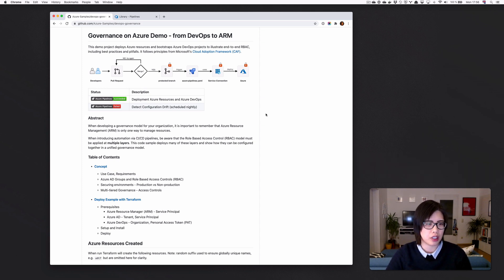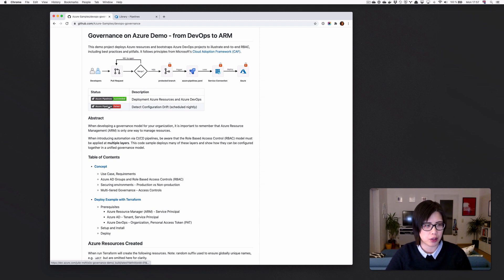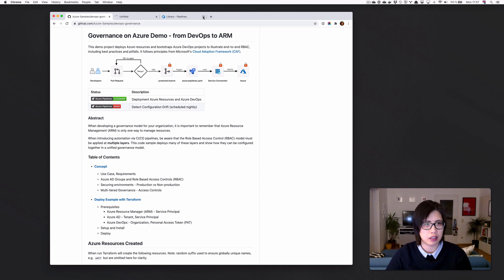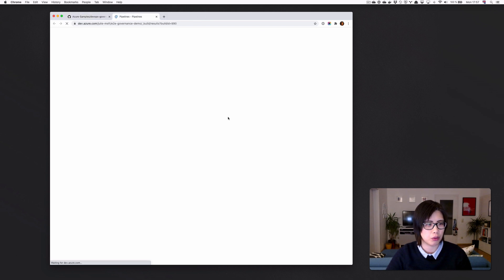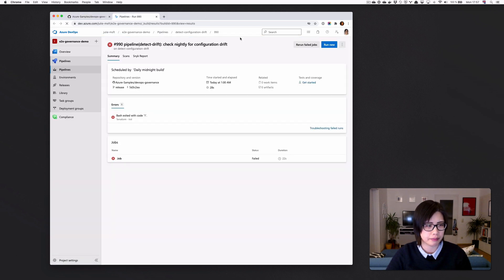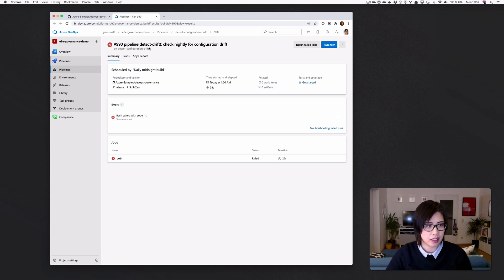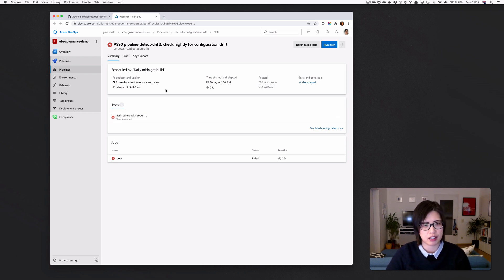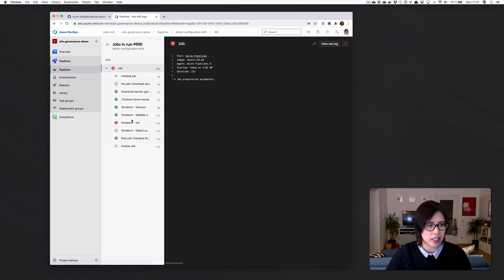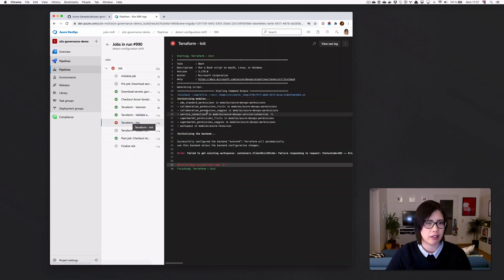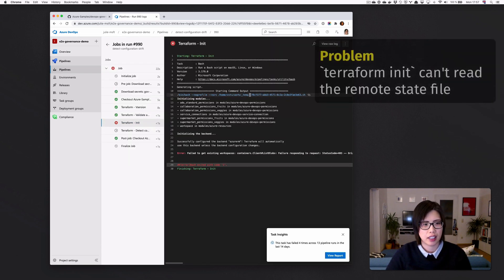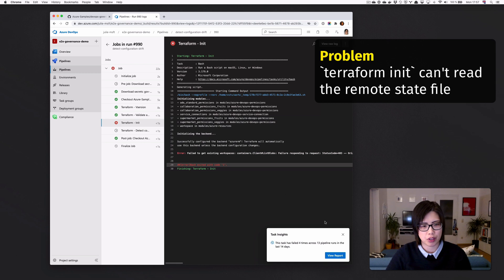So the first thing to do is, of course, look at why it's red. I'm going to open it in a new window. This is the scheduled run, which should run every night just so we know that it works. And actually the init failed. So this failed four times in the last 13 runs.